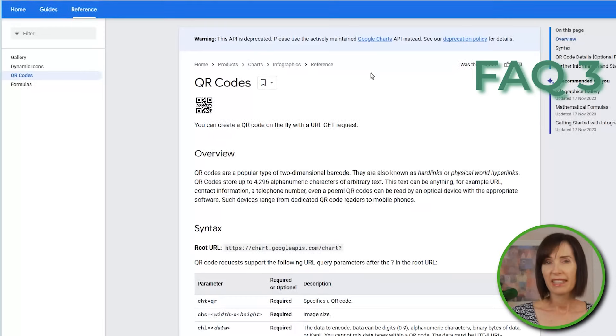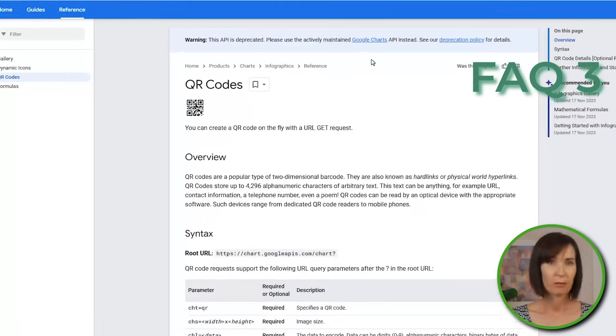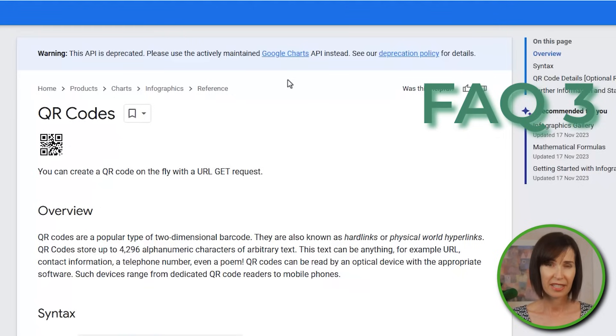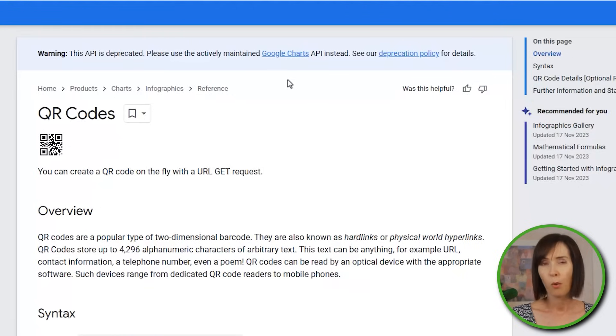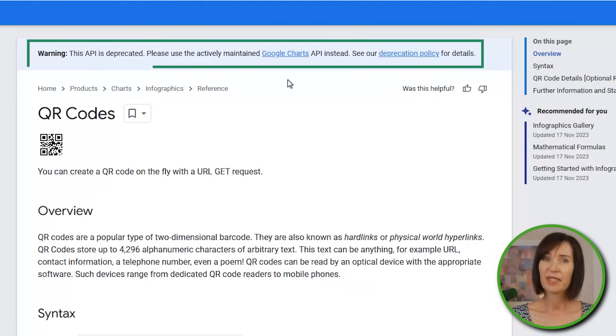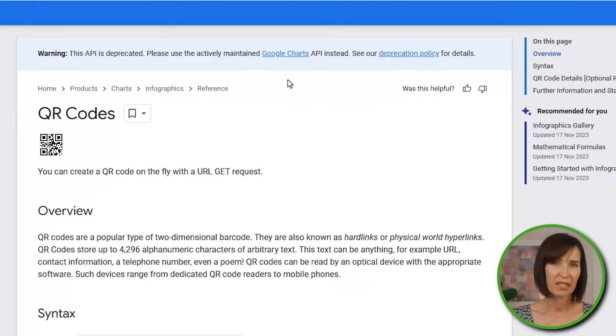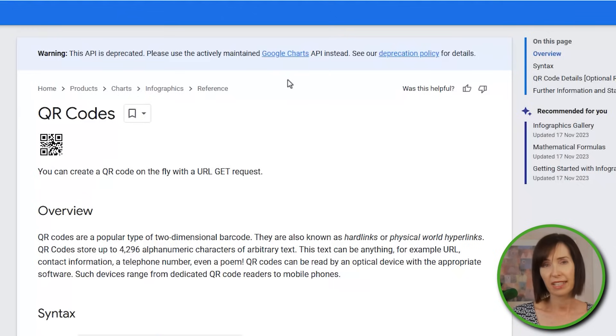You may notice that Google have deprecated their static charts, which the QR code is one of, way back in 2012. Given that it's over a decade later, it doesn't appear that they're planning on removing the API, but even if they do, any QR codes you've created with it will still work.